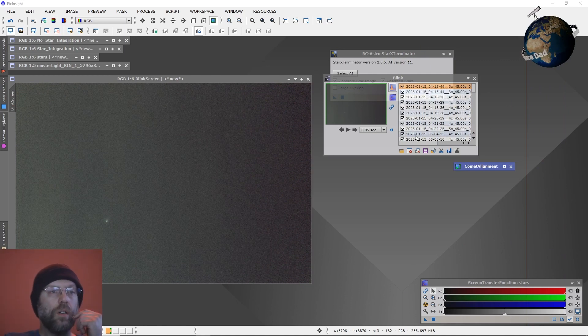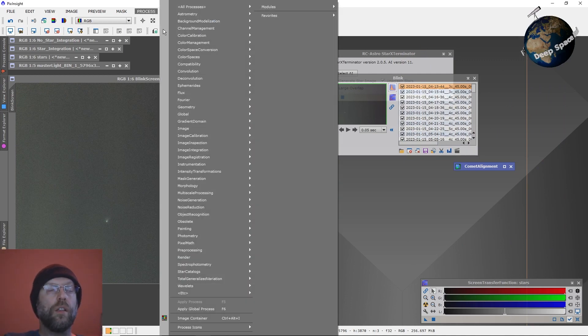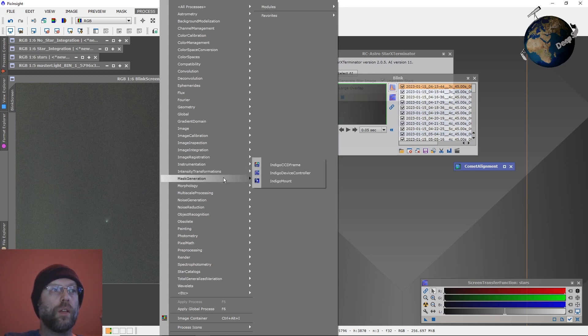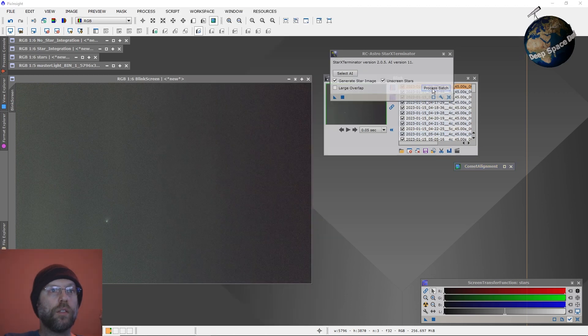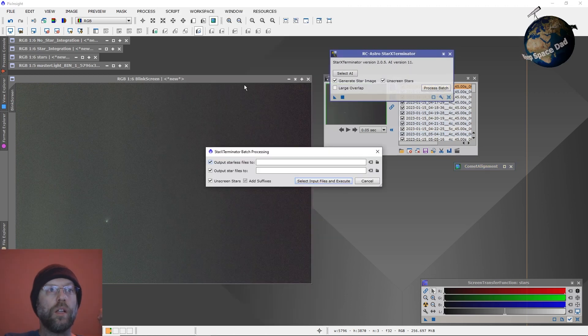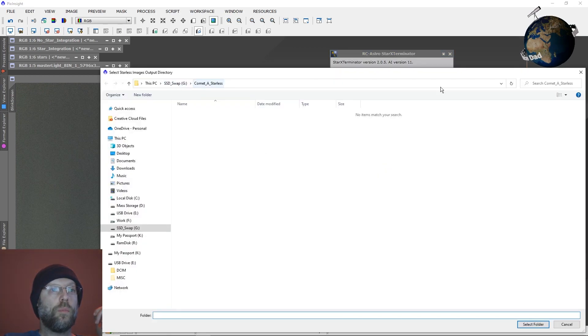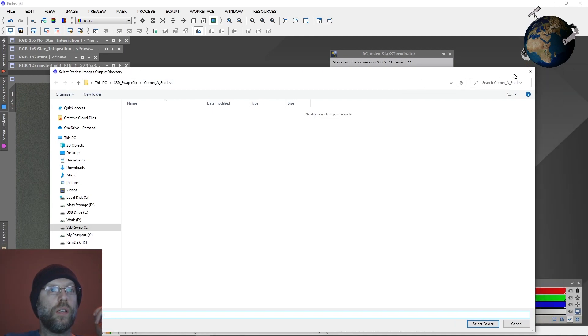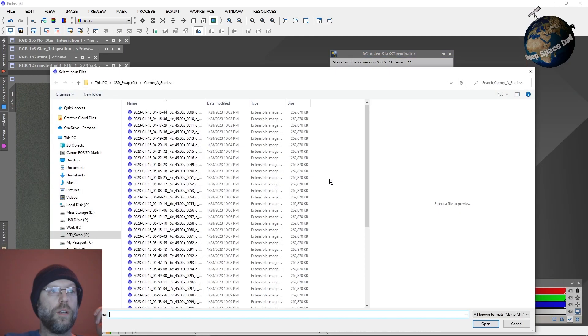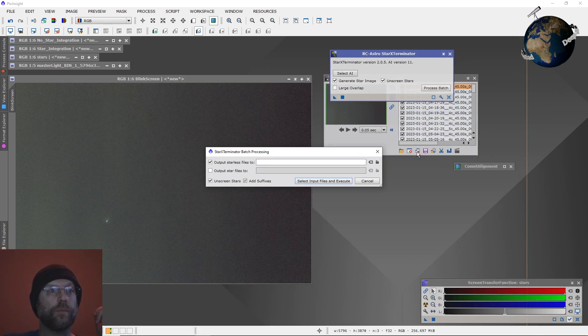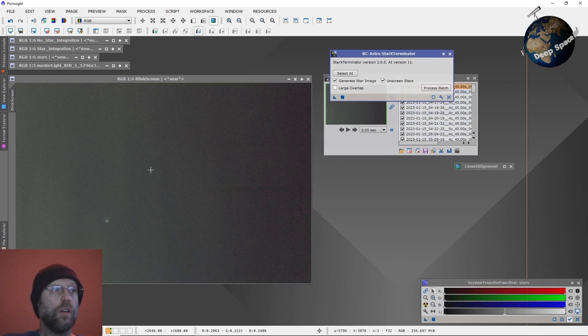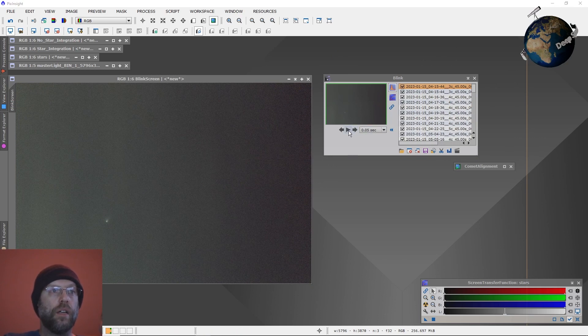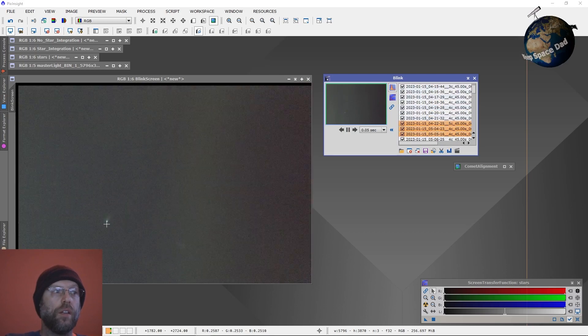Now, from there you can load up StarExterminator after it stacks on your comet. You can load up StarExterminator, run it in batch mode, select your output directory, select your input files and execute, run it. And that will give you your nice starless comet background images and load those up into blink and run it.